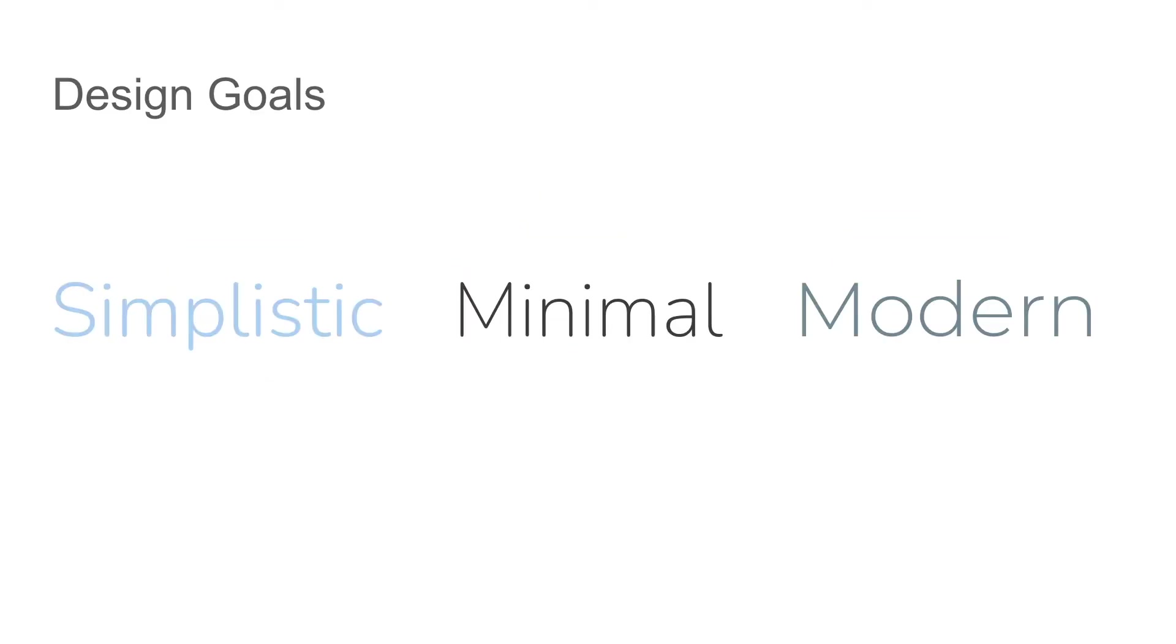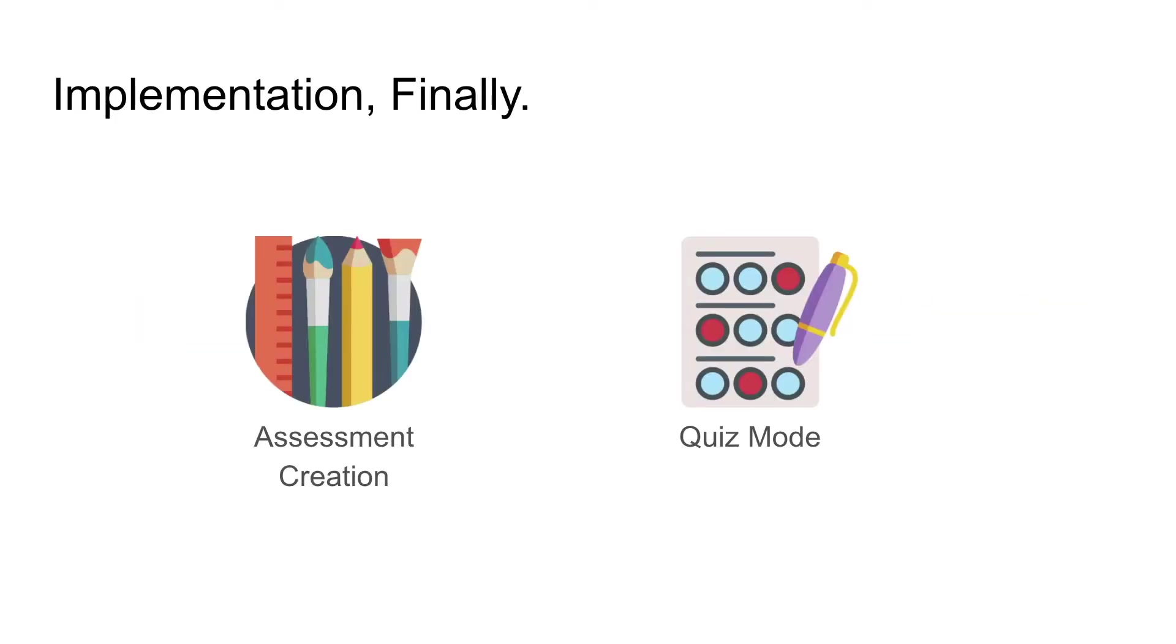Some design goals for the project will be simplistic, minimal and modern UI design, which is important in capturing the user's attention and having a better user experience. I would like to showcase two main features of the project, which is the assessment creation as well as the quiz mode.